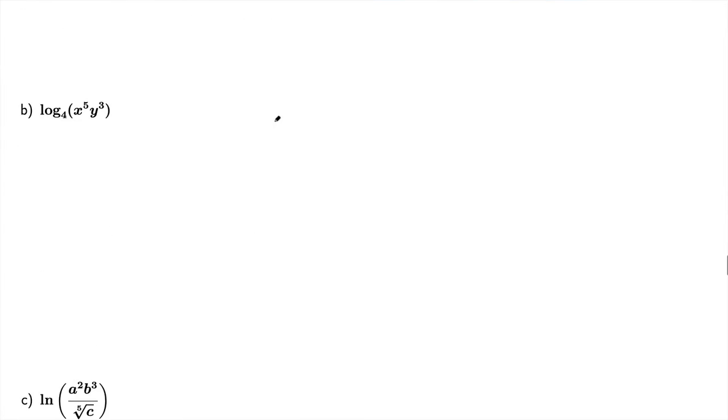In part b, we have here log base 4 of x to the 5th times y to the 3rd. So we've got two things going on here. We've got multiplication and then we've got exponents on each of those. So we're going to start by breaking up this multiplication.